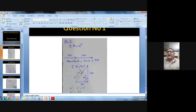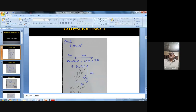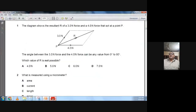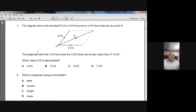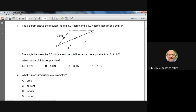The question asks which value of R is not possible. Our range is from 5 to 7 newtons. Which value is outside that range? The 4-newton option is outside the range, so A is the right answer for question number 1.